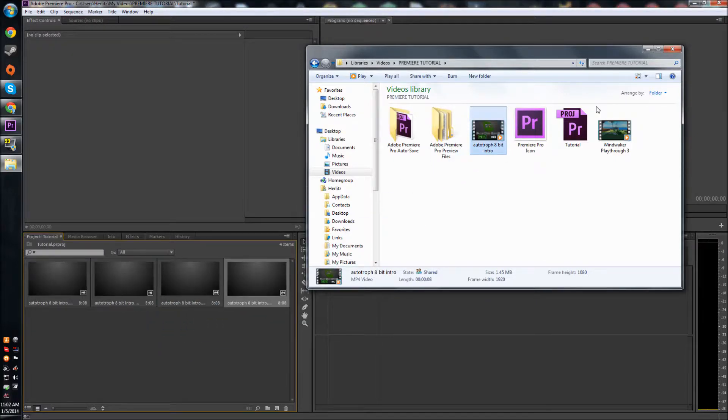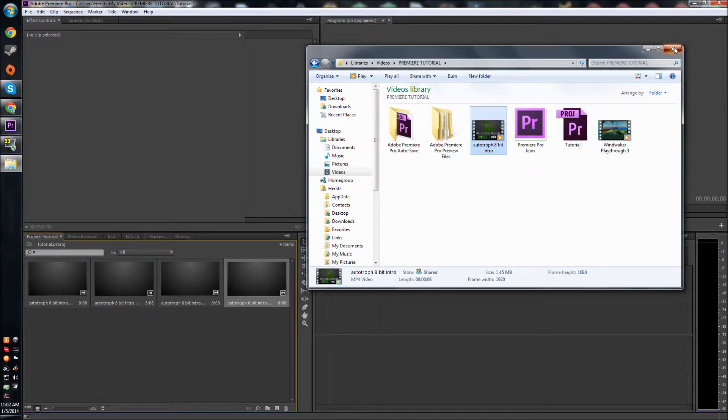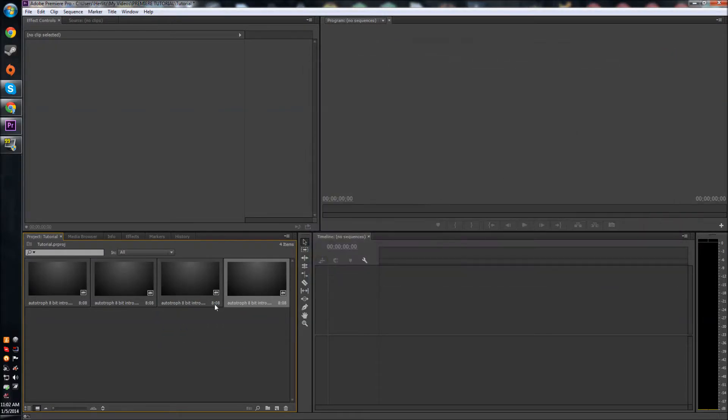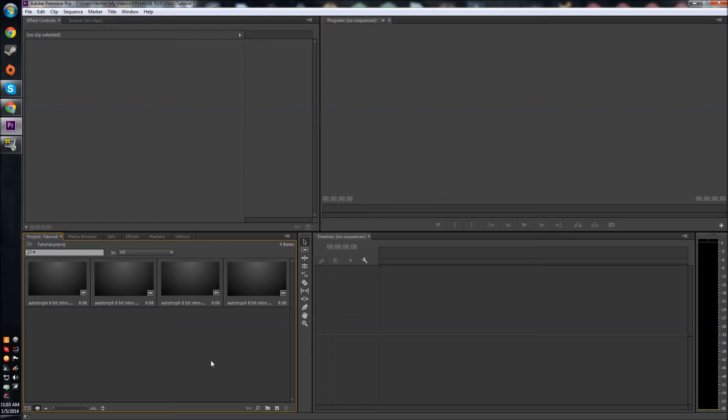And there it is. So that's just four quick ways to import stuff into your project. I hope it speeds up your work time a little bit. Thanks for watching, and I'll see you guys in the next tutorial.